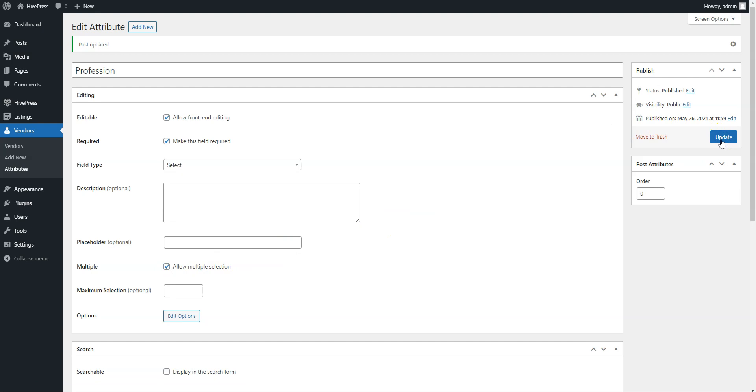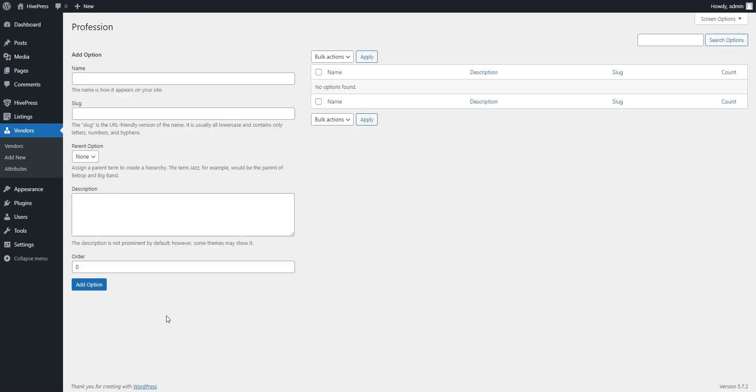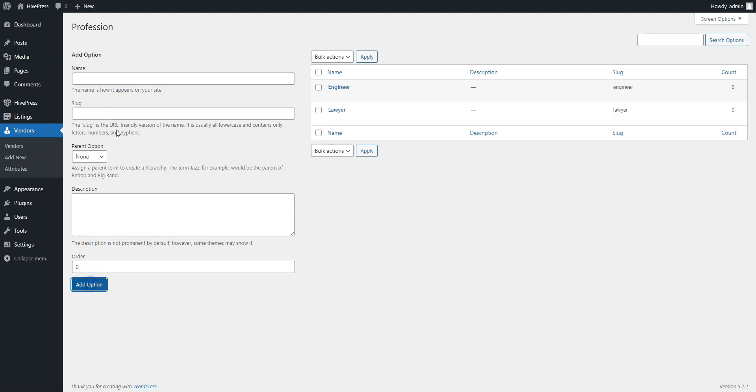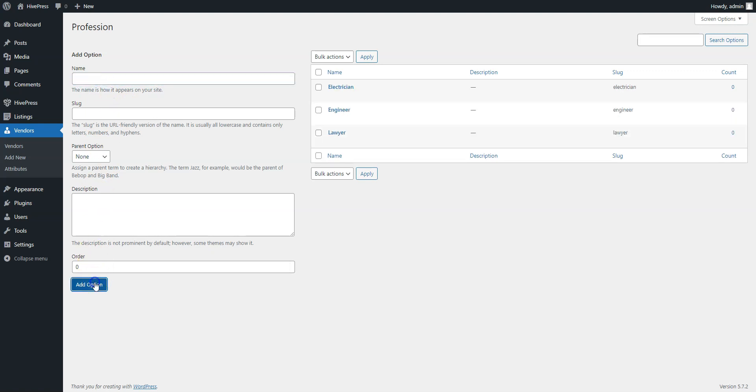Your next step is to add the attribute options. Click on the Edit Options button and add several professions. For example, let's add lawyer, engineer, and electrician. Similarly, you can add as many options as you need. That's it!